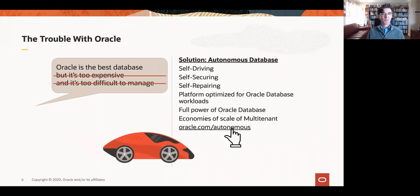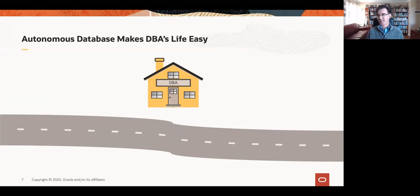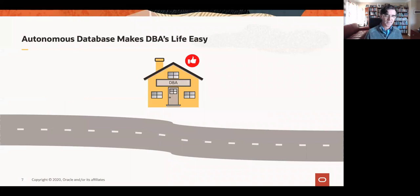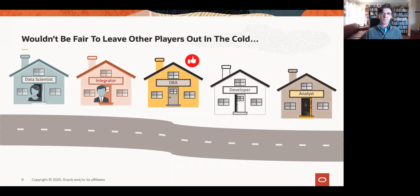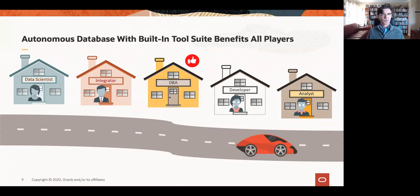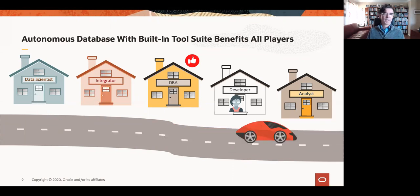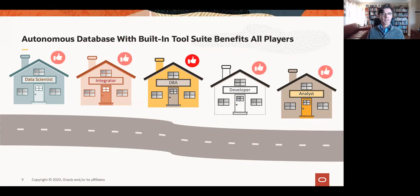The autonomous database has now been available for over a couple of years, making the DBA's life very simple because of all these self-driving capabilities. But we have this startling insight — it's not just the DBA that gets to use the database. So we're going to enhance the autonomous database by including a built-in tool suite, BITS for short, that will bring these autonomous benefits to all the players in the game.